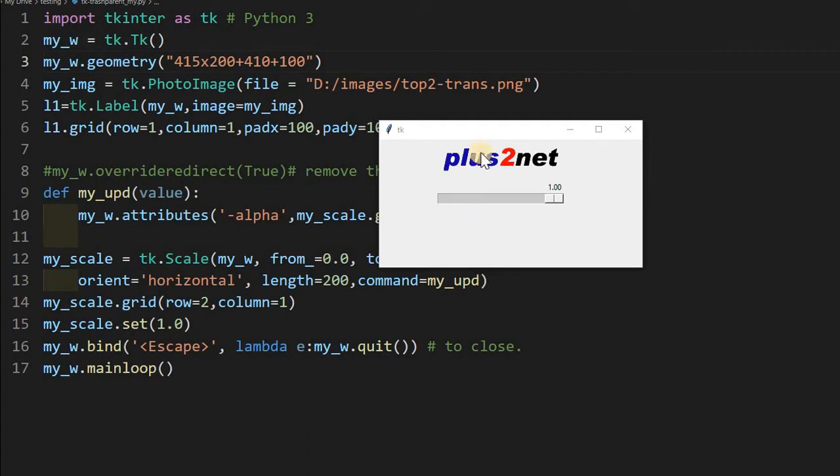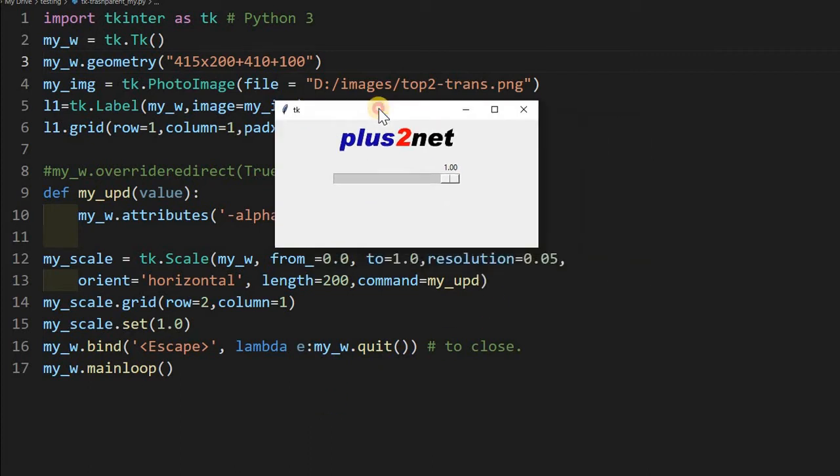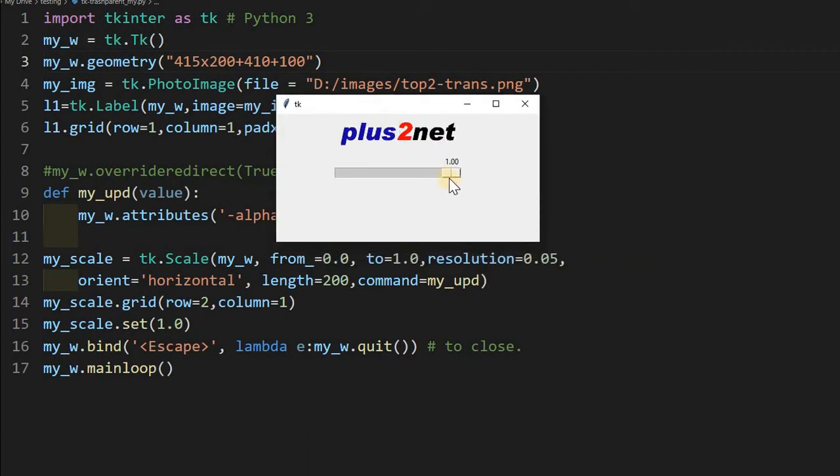Hi friends, watch this window. This is a simple window only with a slider and one image is there, plus2net, one image is there at the top.